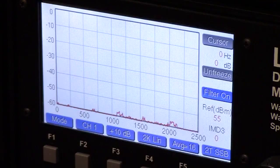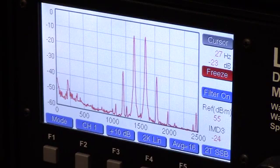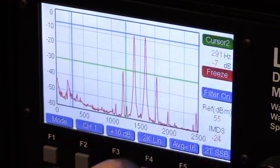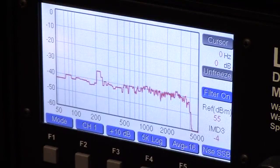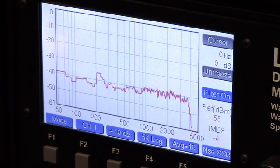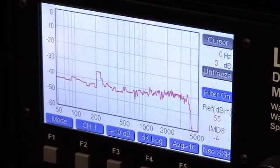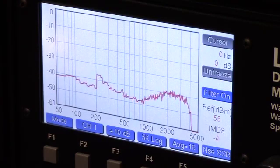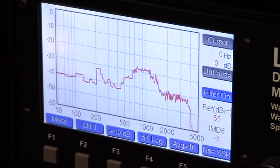Now let's look at several common tests. The first is two-tone IMD testing. Here we see the typical two-tone pattern. If we freeze the display, we can use the cursors to measure the difference between the fundamental tones and the third order products. Now let's look at frequency response. We switch the generator to white noise and the scale to 5 kHz log. We can see that the output of my ESSB enabled K3 is flat to about 4 kHz. If I turn on the transmit equalizer in the K3 and set the corner frequency to 800 Hz, we can see the effect as I adjust it from plus 15 dB to minus 15 dB.